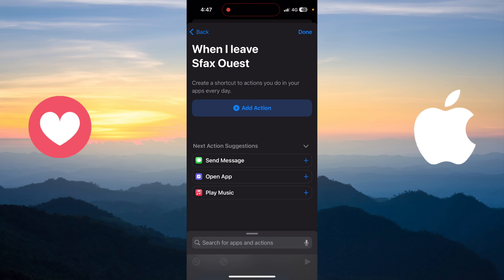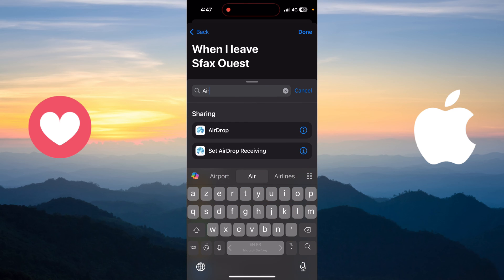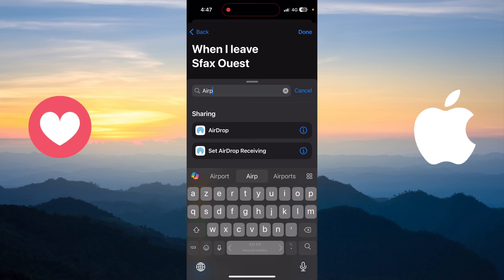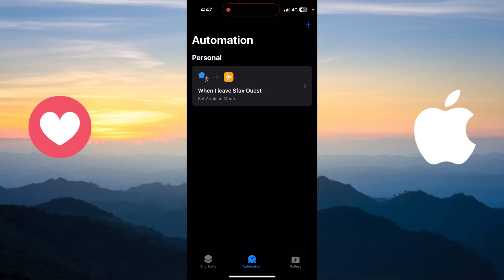You'll see a new blank automation. Click on New Blank Automation, then search for 'airplane'. You'll see the option Set Airplane Mode — choose that and set it to turn airplane mode on, then click Done.